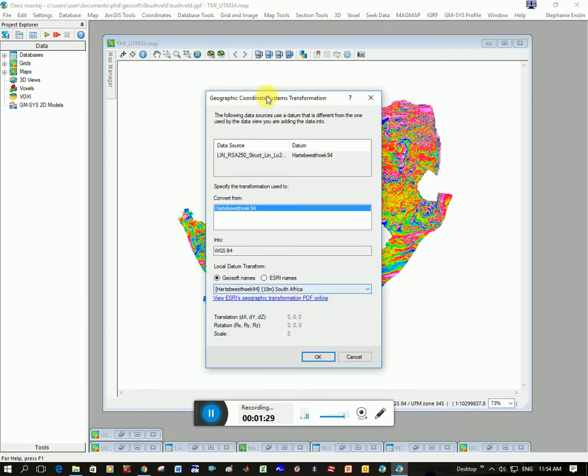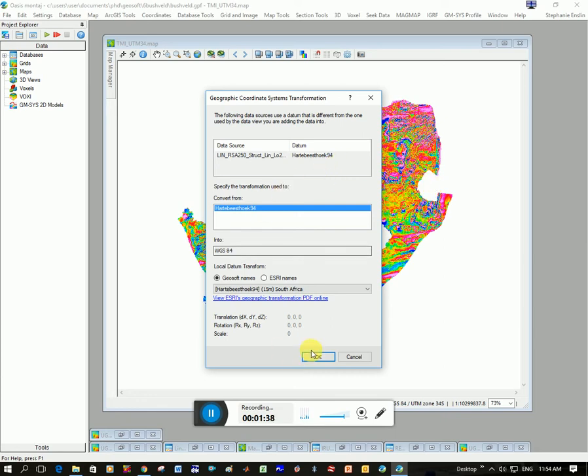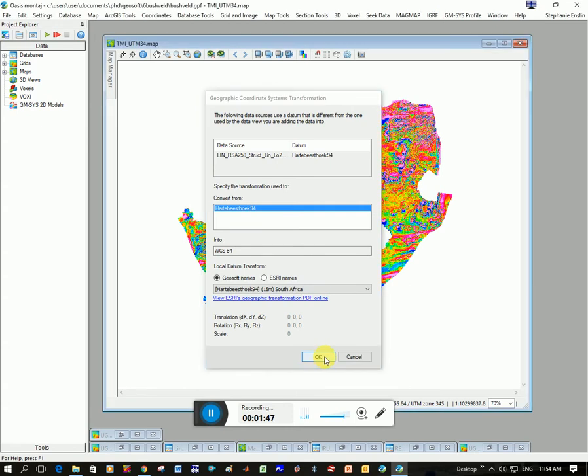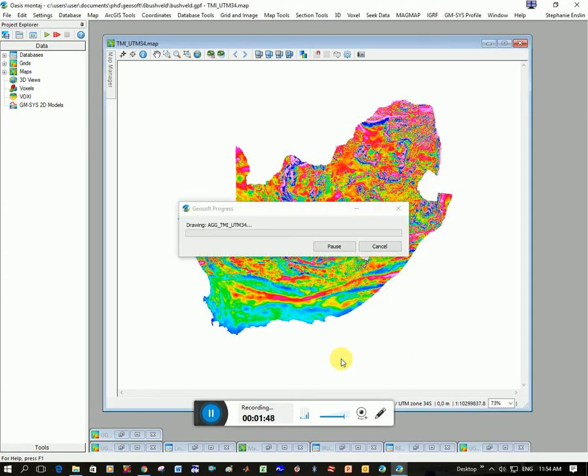And it's telling me here that the coordinate system that the shapefile is in is different from the coordinate system of my grid. But that's fine. GeoSoft is great. It does a conversion for you. So it's telling me what it's converting to. So it's converting from Hada BS Hook 94 into WGS 84. And that's fine. That's correct. I'm going to click OK.